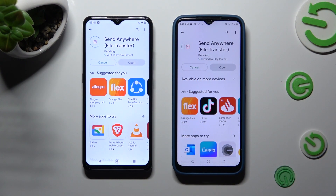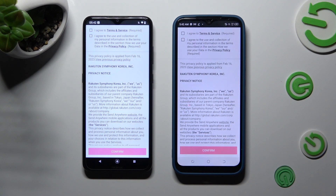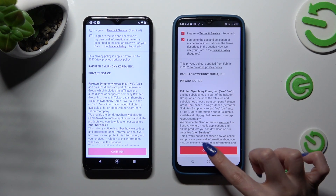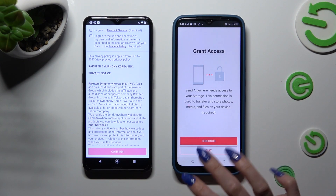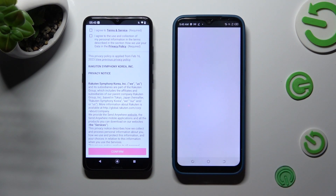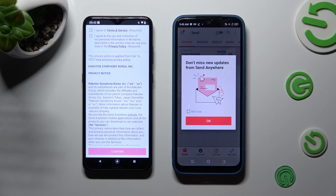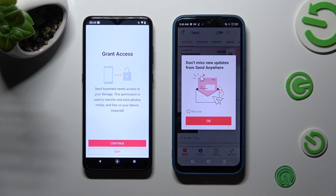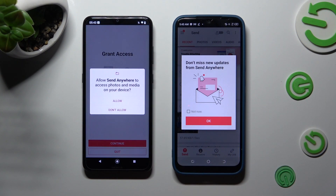When your app is ready, open it. In order to set it up, you need to do exactly the same on both smartphones. First of all, tap on I Agree, then confirm, continue, and allow. Now do the same on the other one: I Agree, confirm, continue, allow.